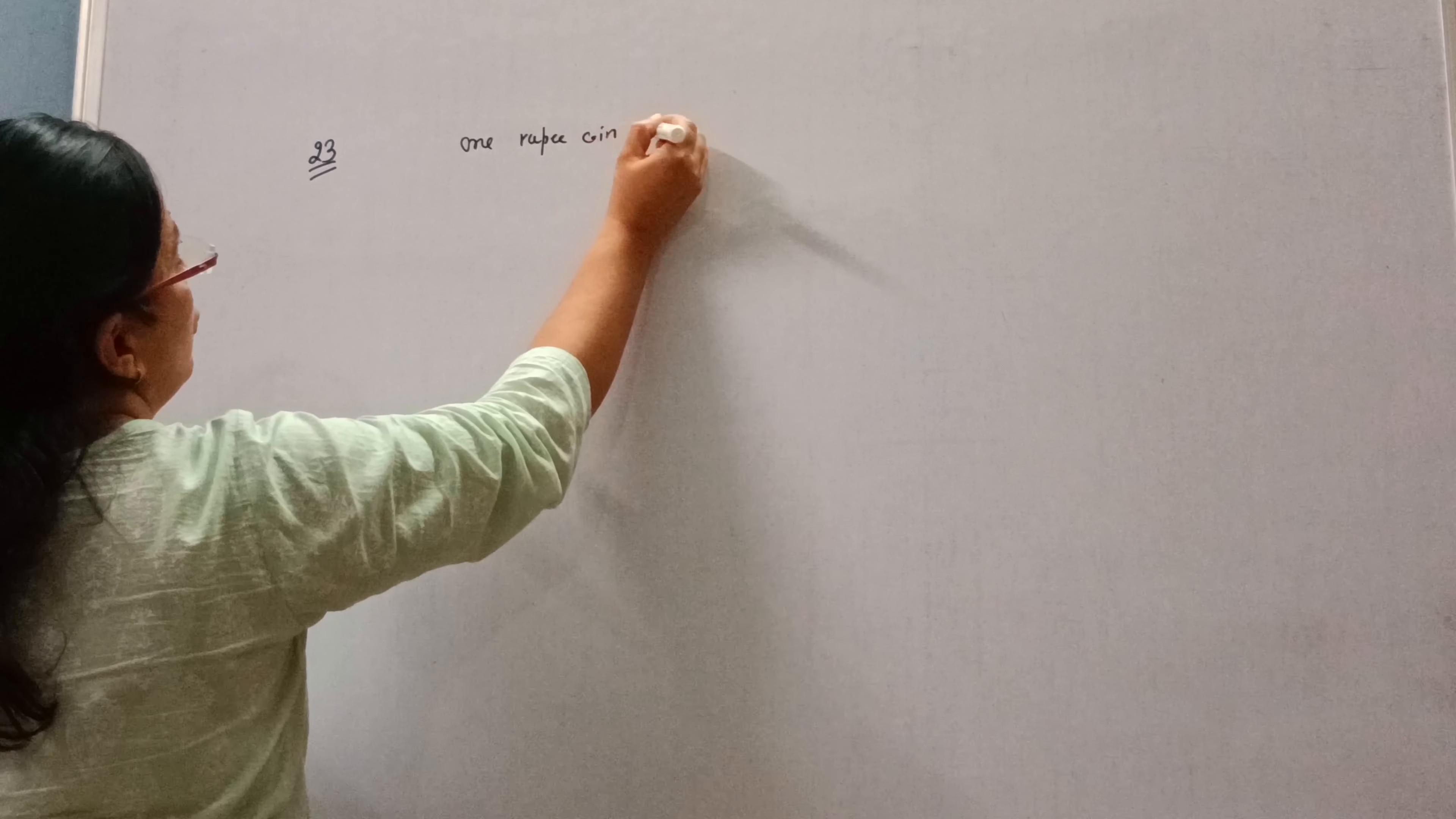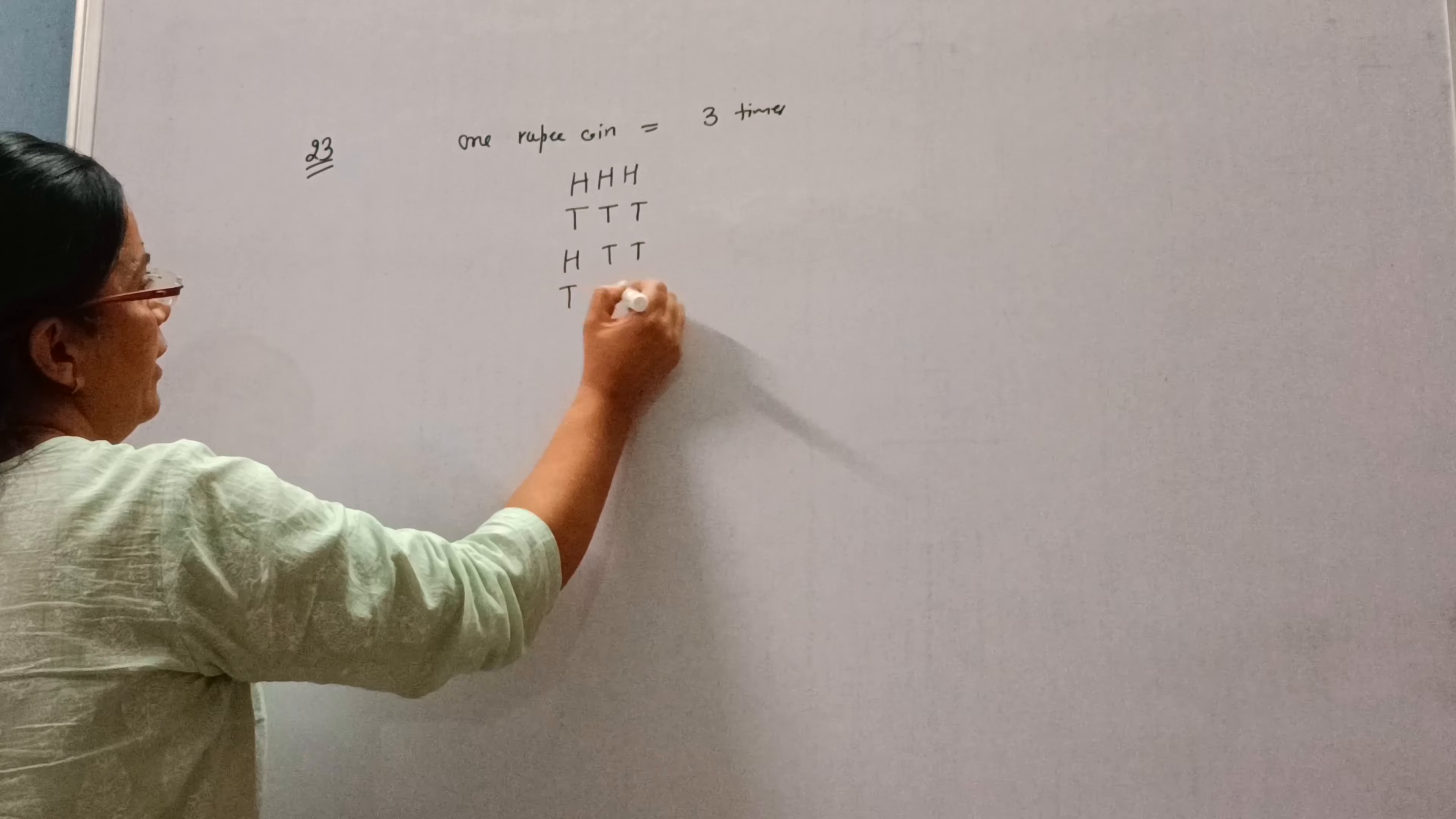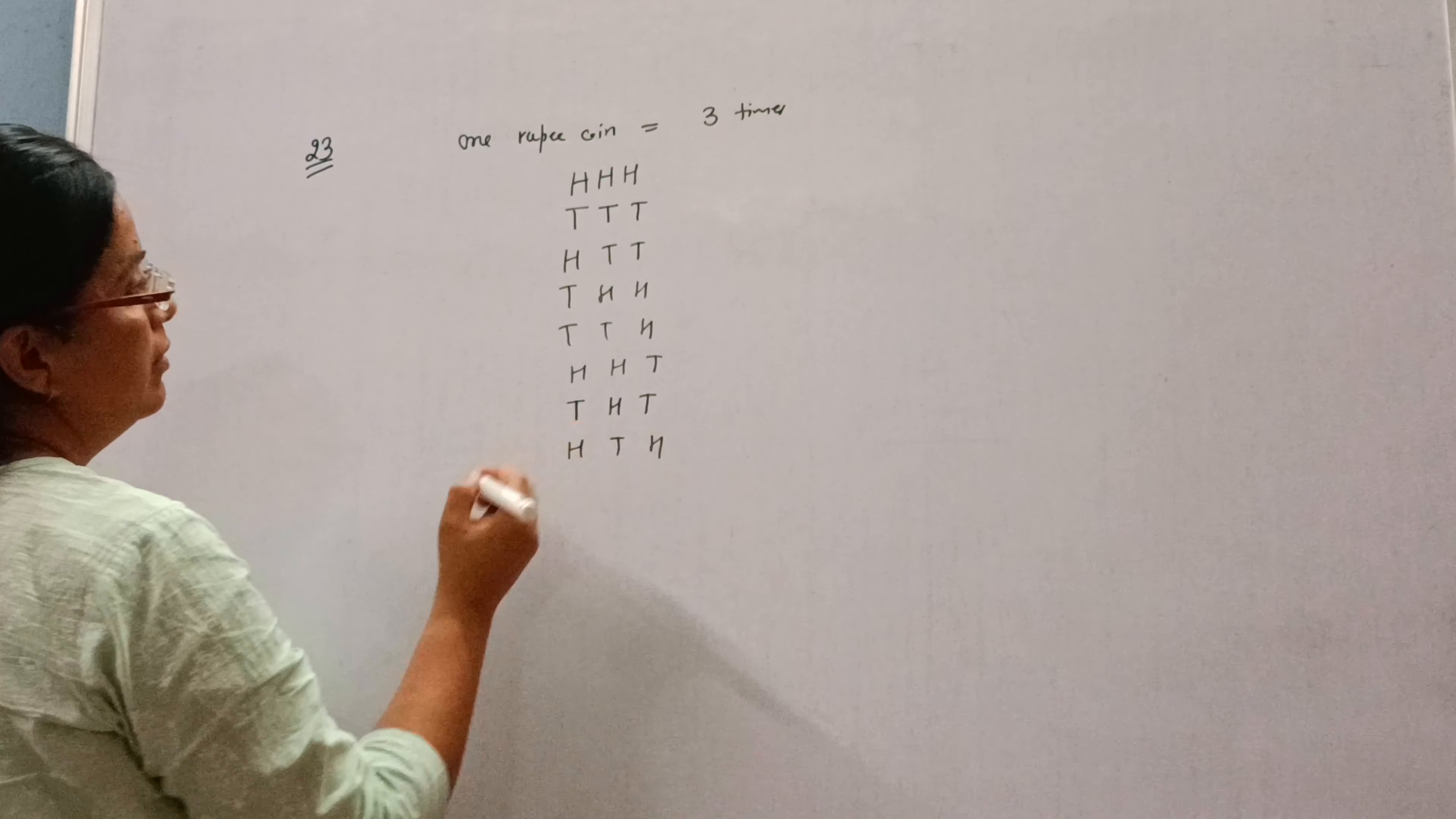So let's find out all the possible outcomes. It can be head, head, head or the three times tail, tail, tail. Head, tail, tail. Tail, head, head. Head, tail, head or head, head, tail. Or tail, head, tail. Head, tail, head.